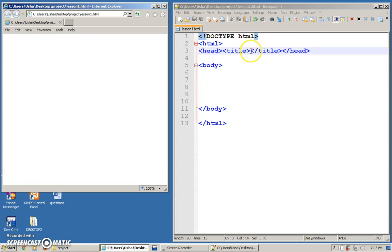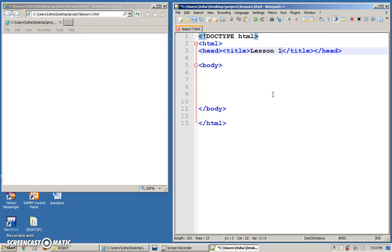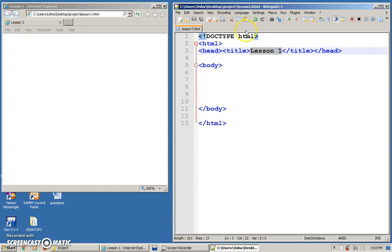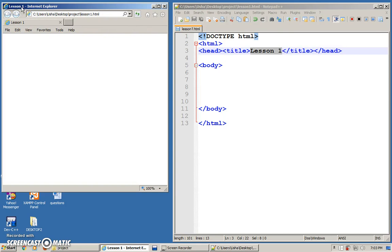Let's put a title for this particular page. Let's put as lesson one. Save. And let's refresh this. You can press on F5 to refresh. So automatically you will see this particular title at your title bar and also your tab. So whatever that you put here between the title tags, you will get to see it at your title bar and also your tab.